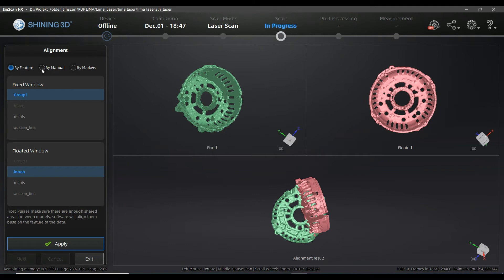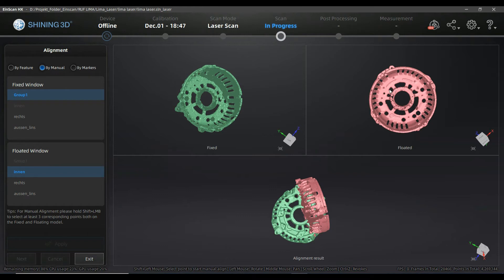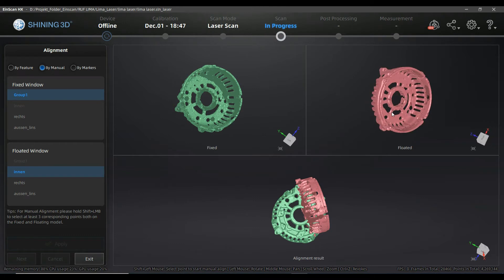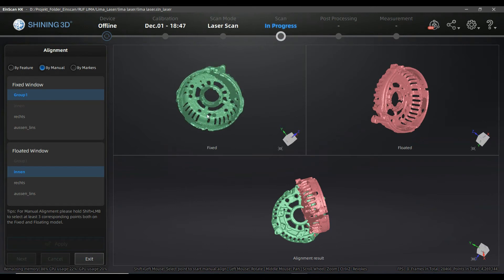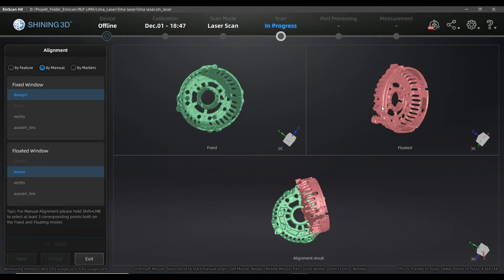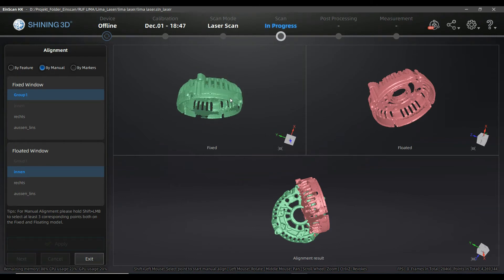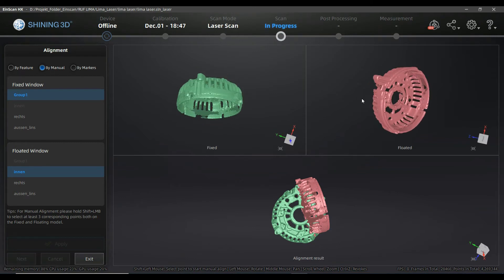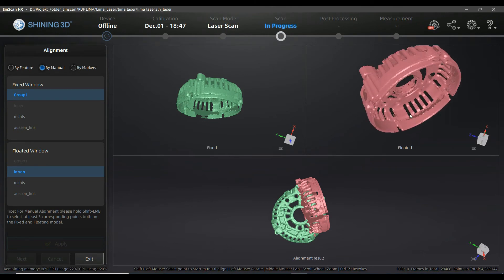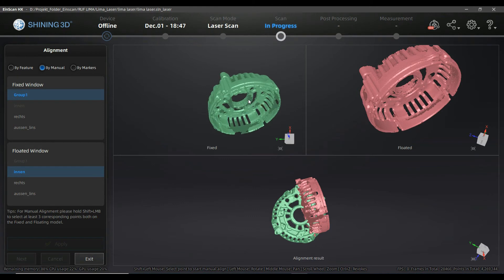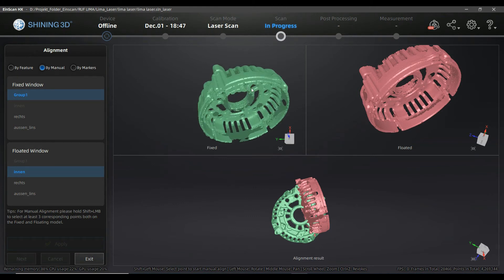I'll show you the additional manual mode that is sometimes needed if you don't have many features for the alignment. It can happen, though rarely, that the software will not succeed in auto mode. If you have this kind of situation you can align the parts using points that you pre-select, giving the software a starting point for the alignment. Don't worry about not clicking perfectly at exactly the same position in both views, because the scanner software will do a best-fit alignment afterwards.